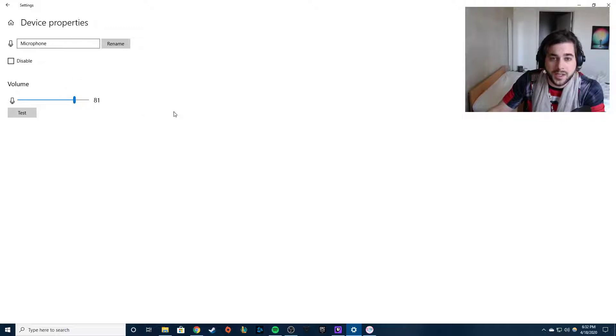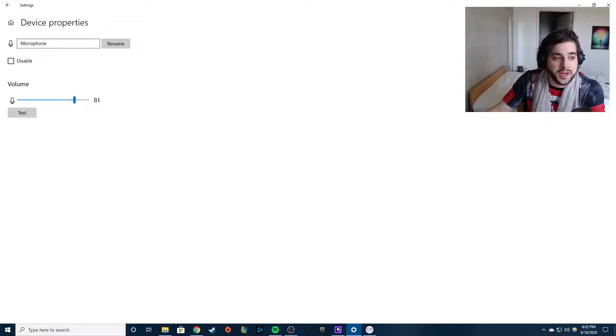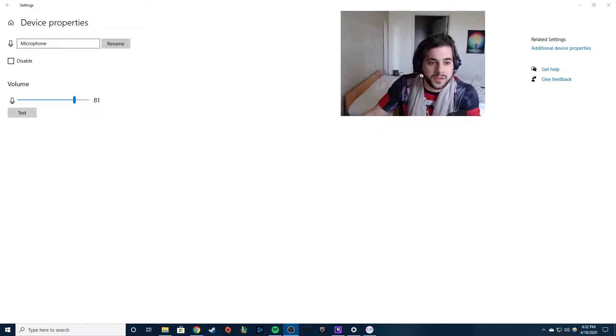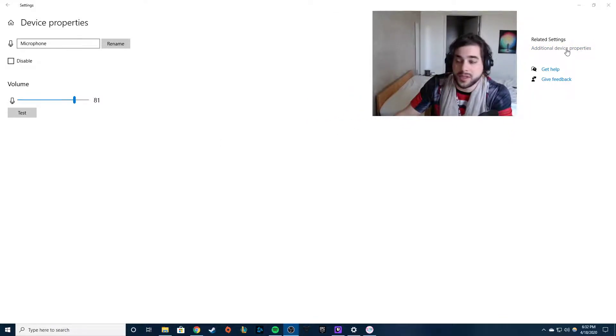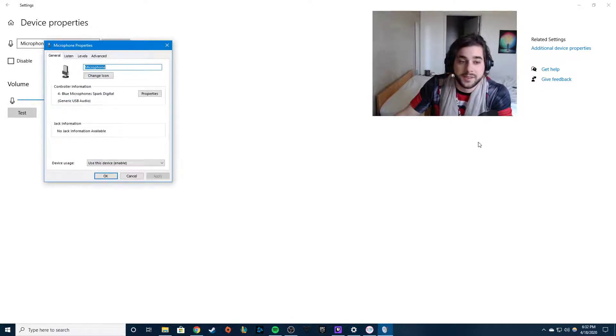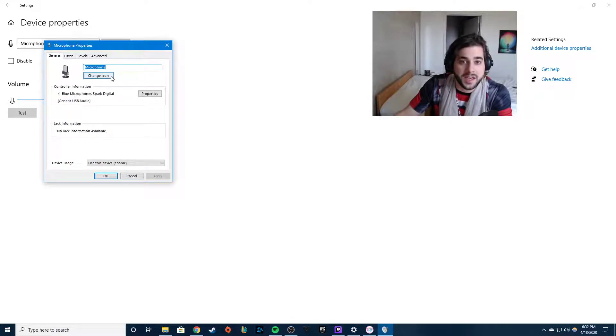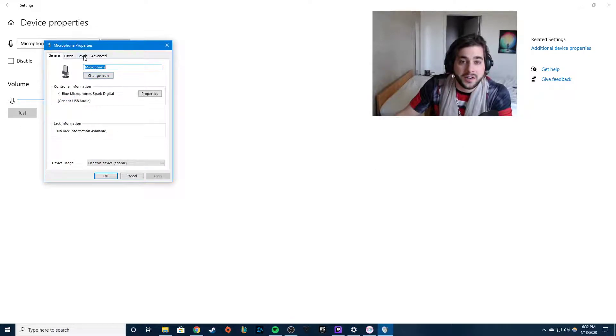You're gonna go over here to additional device properties. You're gonna click on that, up comes this thing.